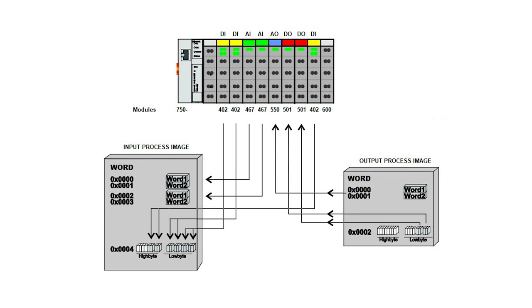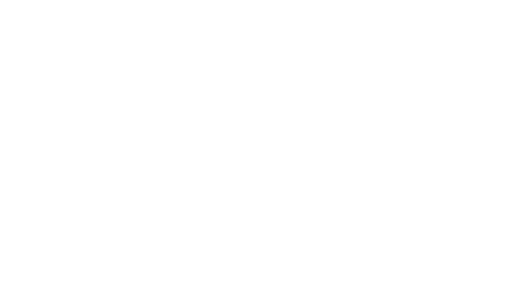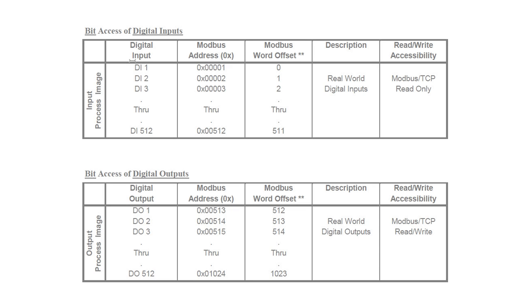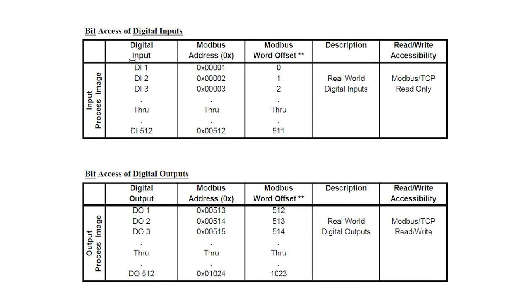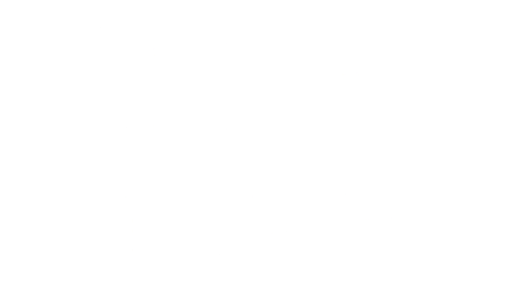Looking at this chart for each process image, you will see the relationships between the I.O. and the process image memory location. Now, referencing these next two tables, you can see the Modbus TCP UDP addressing used for word and bit access.